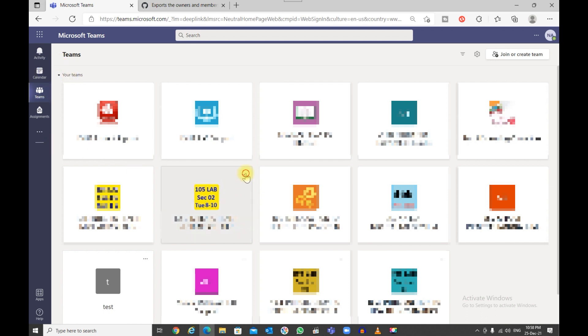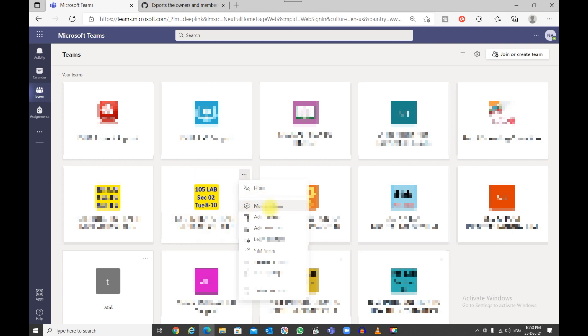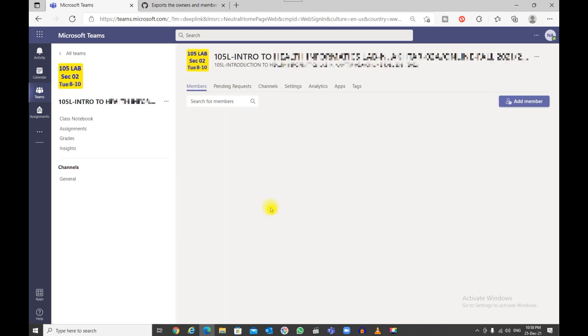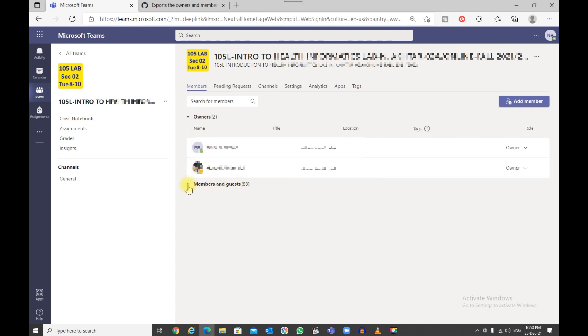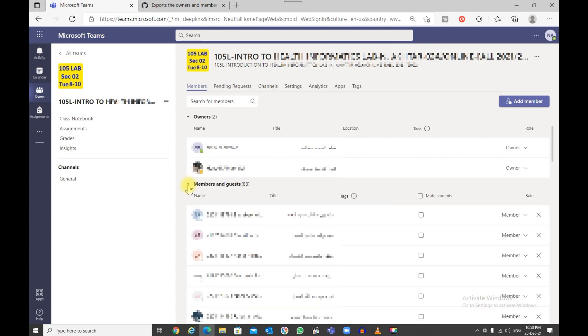Once you're in the team, go into Manage Team and make sure you expand your owners and expand the members and guests. I'm going to turn this on, so that is expanded.